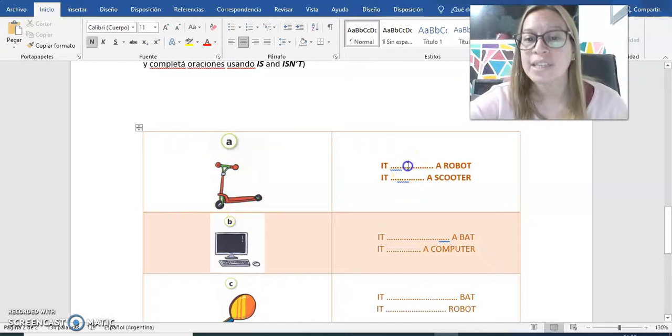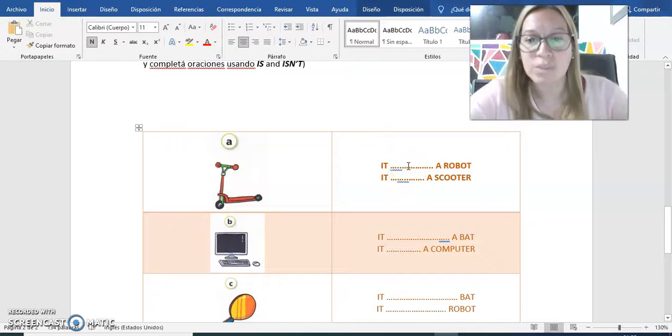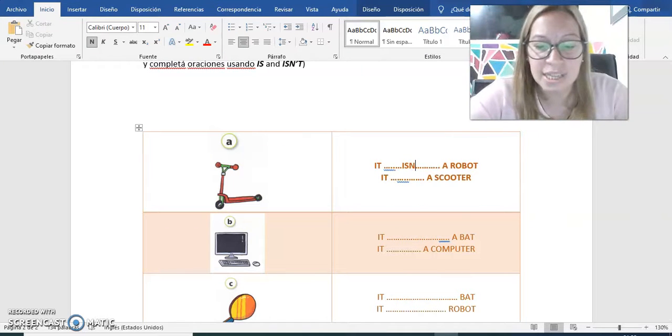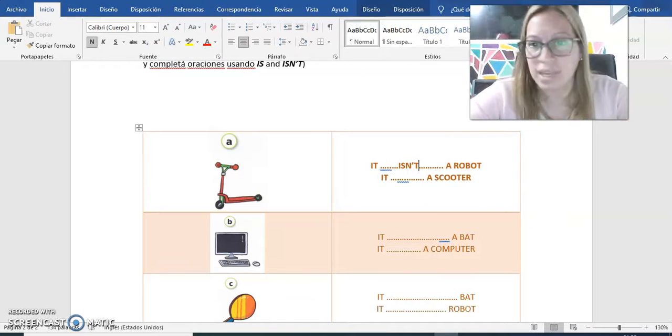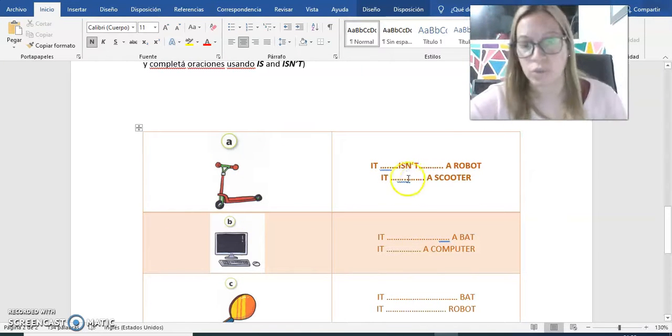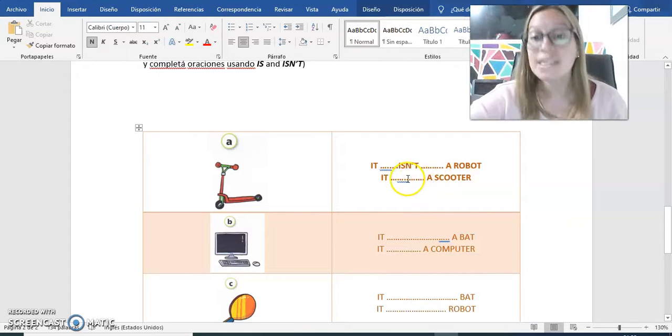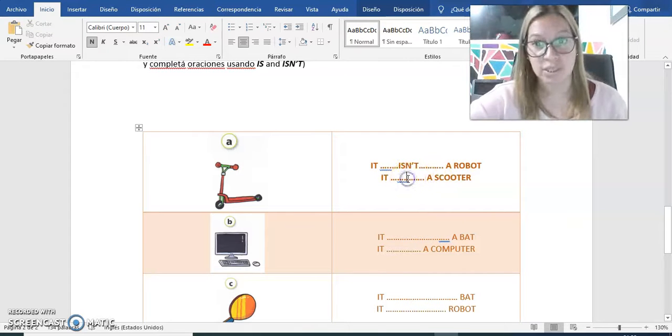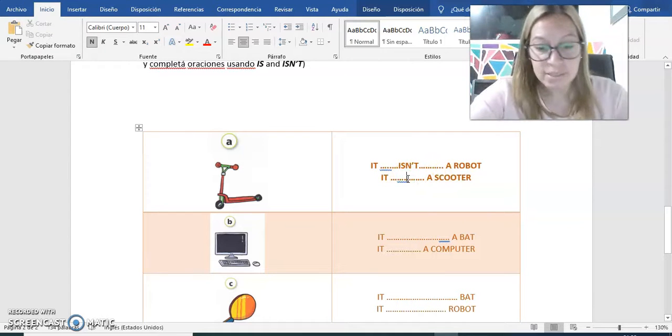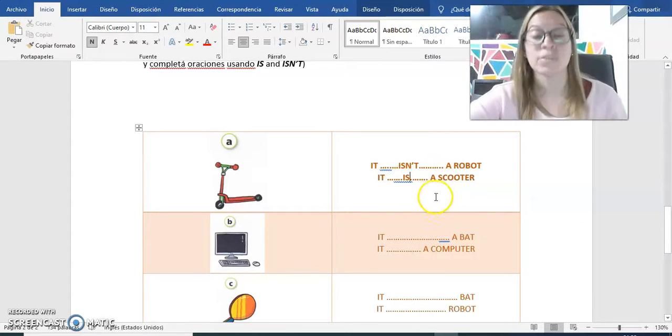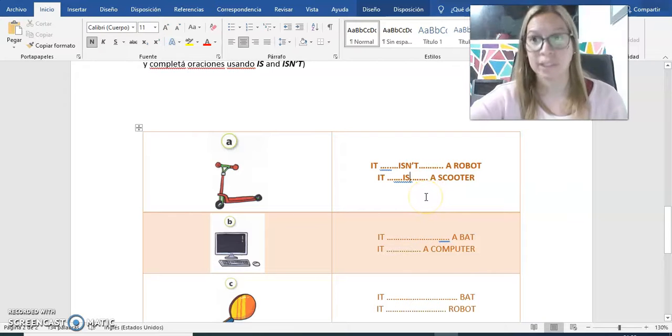Entonces, en esta parte vamos a poner isn't, que no es un robot. Pero it is a scooter, es un scooter. Entonces vamos a completar con is. OK?